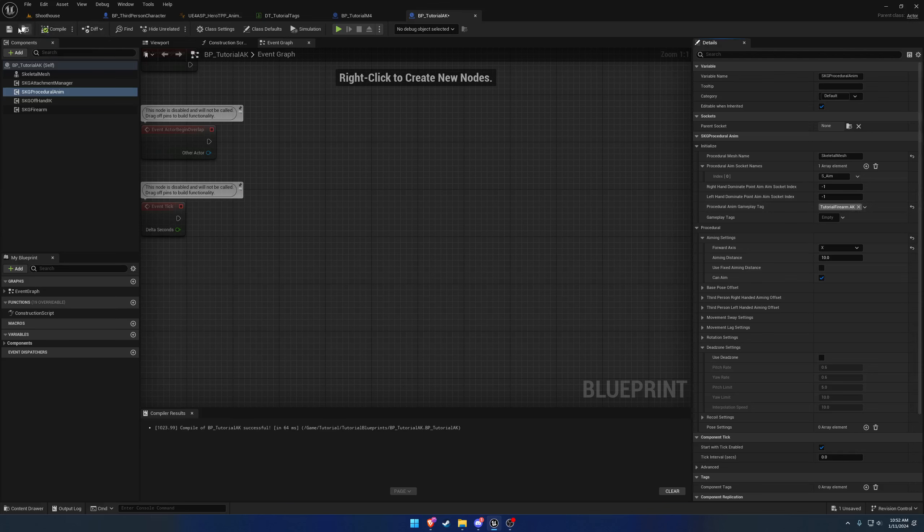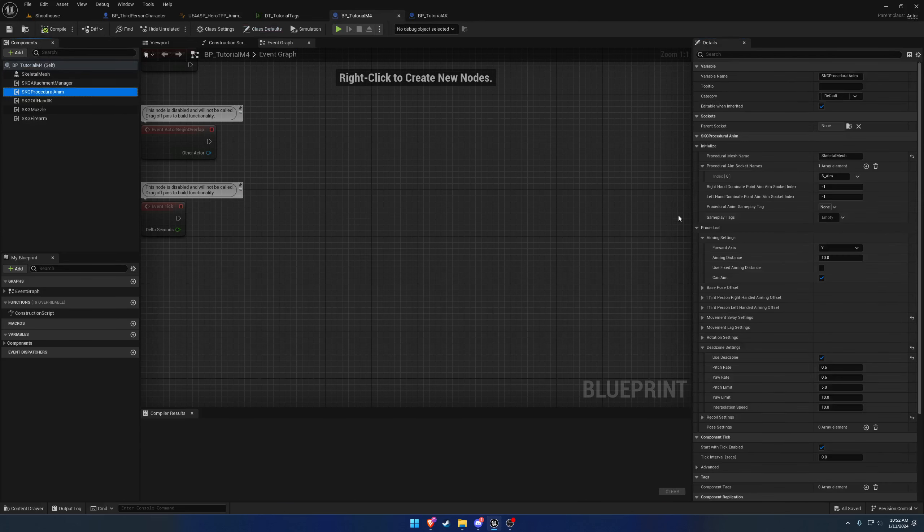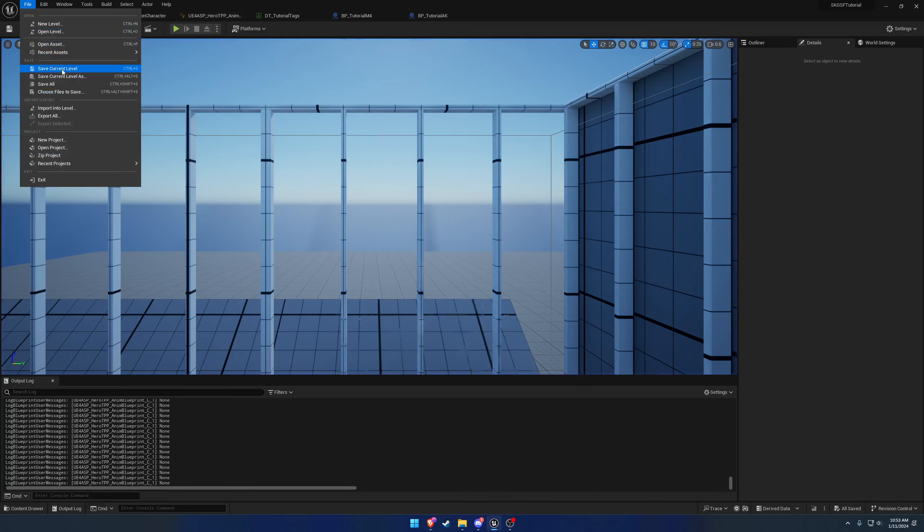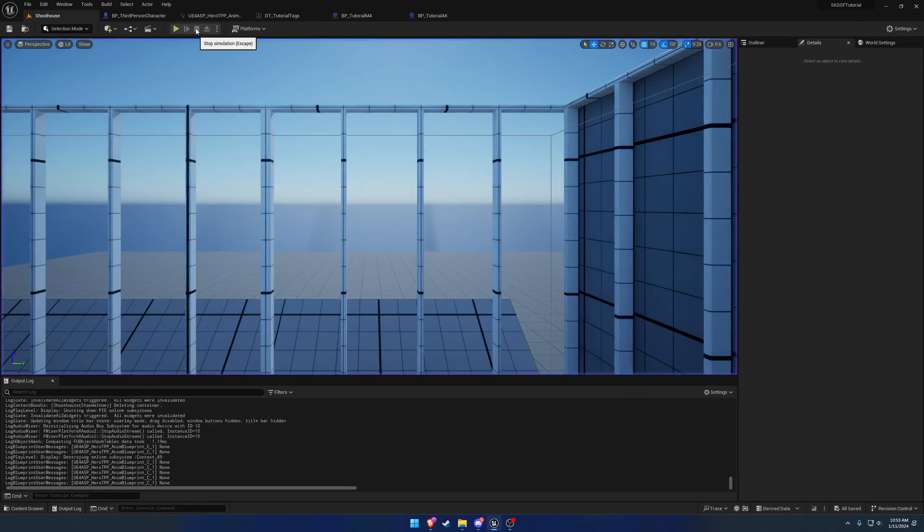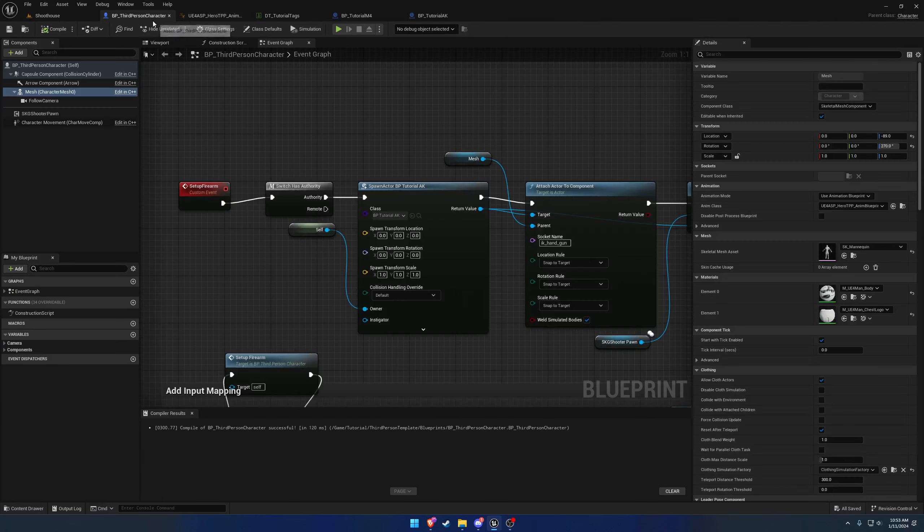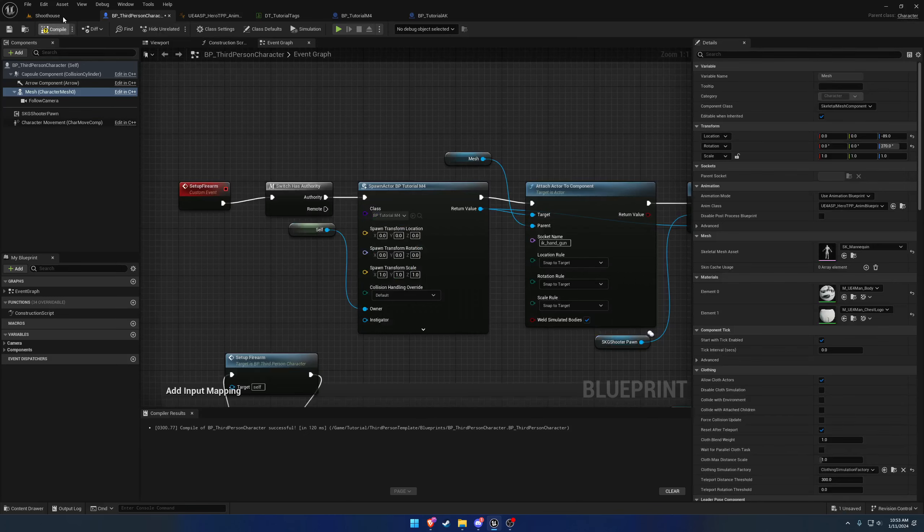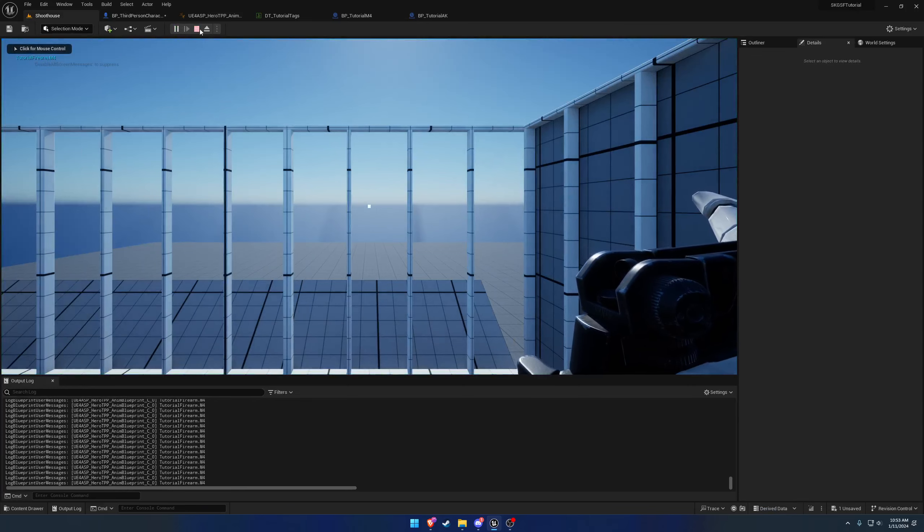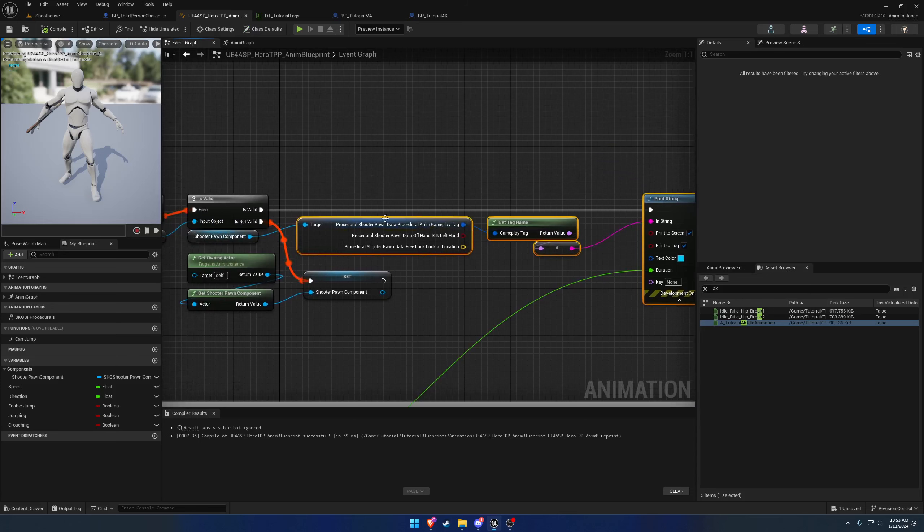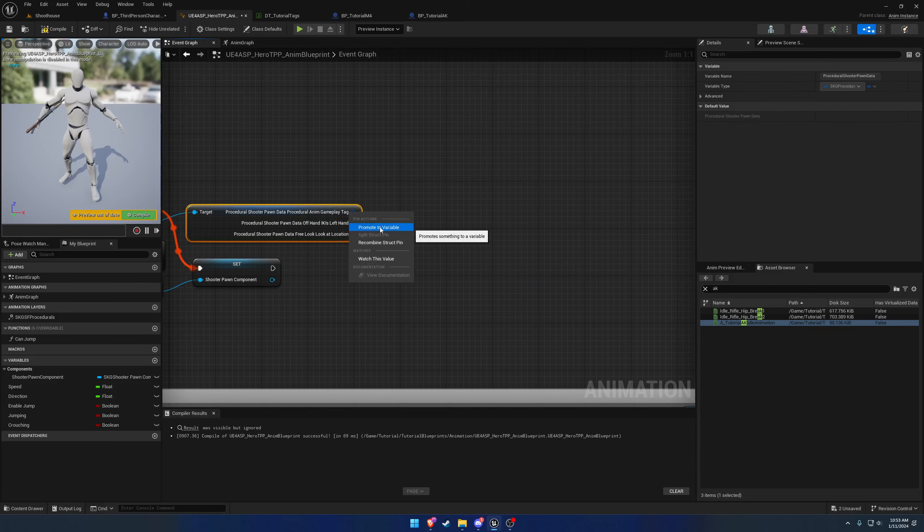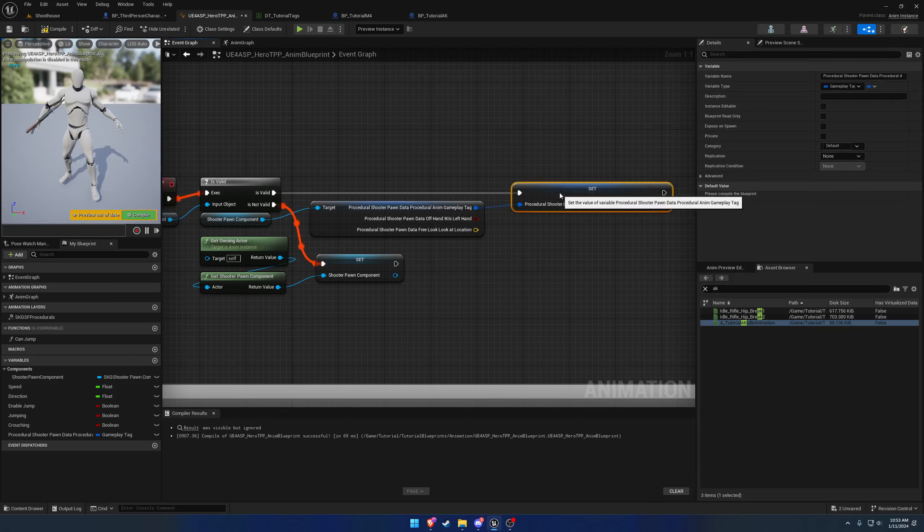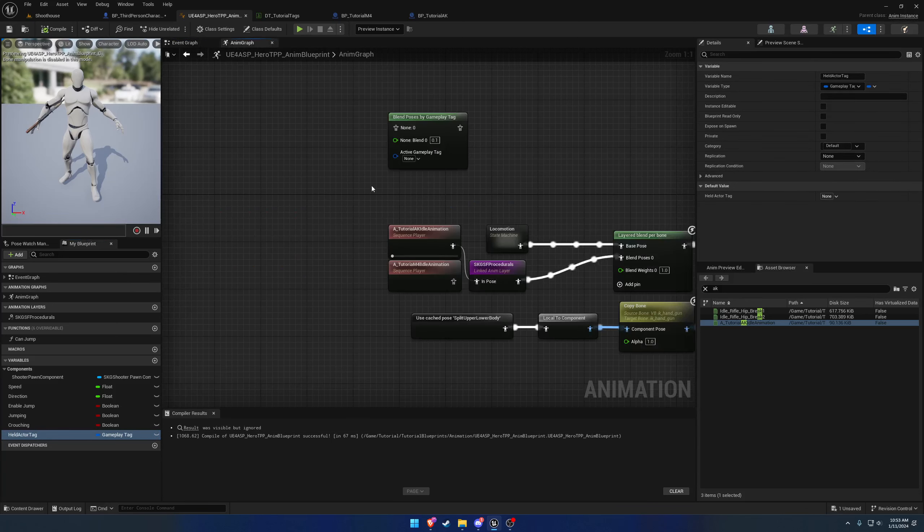Now we have access to our tags. Let's go to our Tutorial M4 and Tutorial AK, click on the procedural anim component. We'll do the AK first and we want to find the Procedural Anim Gameplay Tag. We are going to add Tutorial.Firearm.AK. Compile and save. Go to the M4, do the exact same thing just do it for Tutorial.Firearm.M4 instead. Now when we hit play you can see we have Tutorial.Firearm.AK printing as our tag right here. And if I switch over to the Tutorial M4, we now have Tutorial M4, we're just using the wrong idle animation.